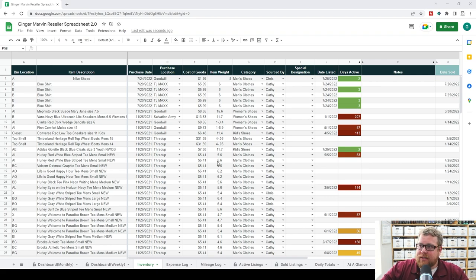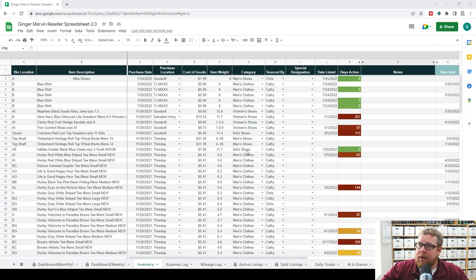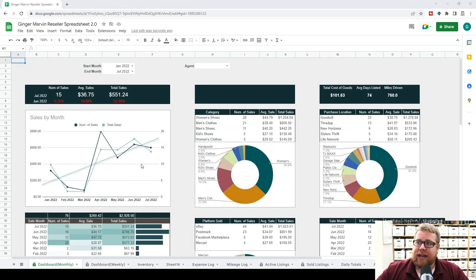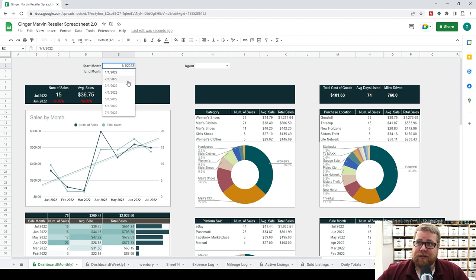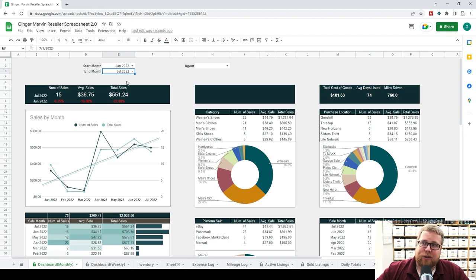I've added in some existing data — about a hundred items — just to fill out the spreadsheet with some sales and unsold items to give us more to work with. Let's look at how the monthly dashboard works. Up here we have a start month and end month selector. All you have to do is select the month you want to start — that includes all sales of that month. So from January 1st through July 1st includes all sales of July. It's a little confusing, but that's the way Google Sheets handles this data — just know that if a month is selected, it includes the entire month.